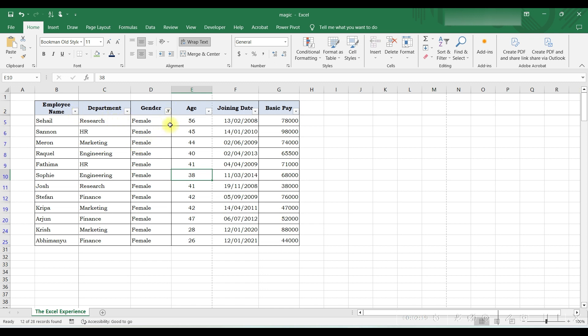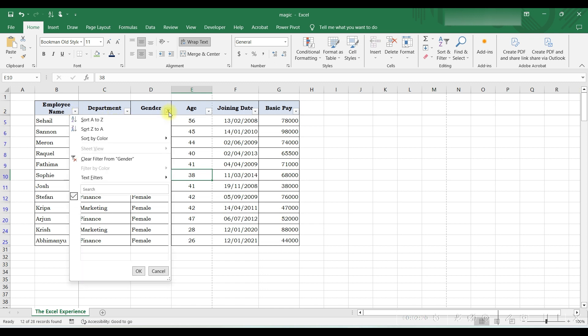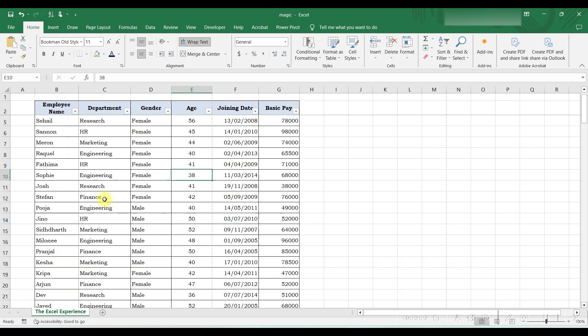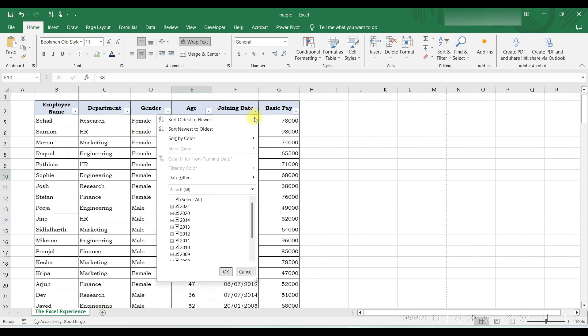Now we want to filter employees who have joined in January month. We will click the arrow button in Joining Date, and here we can see years and then there is a plus sign. If we click on the plus sign, names of months will appear, and if we further click, dates will appear which are available in our data.